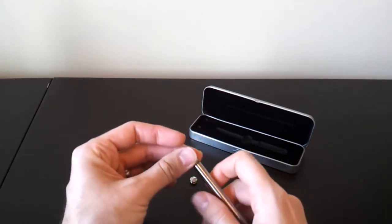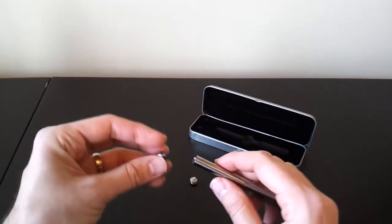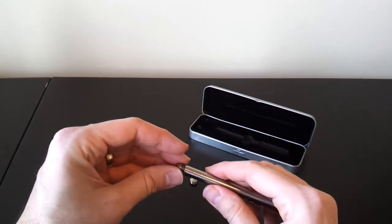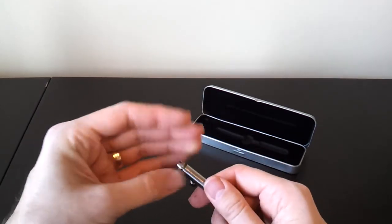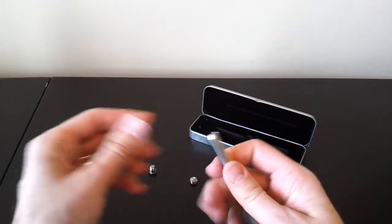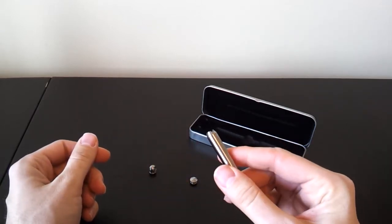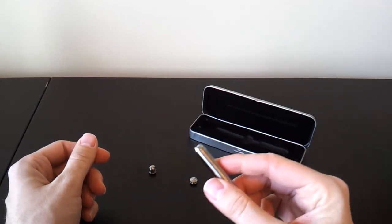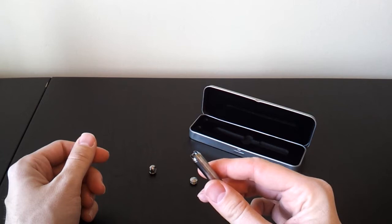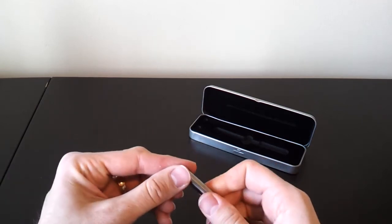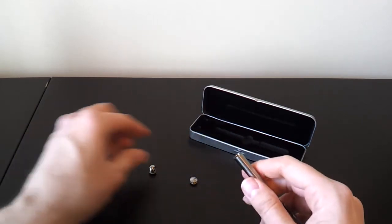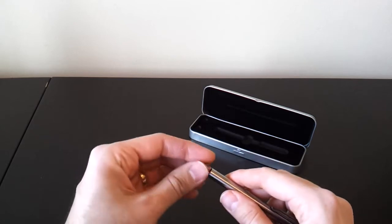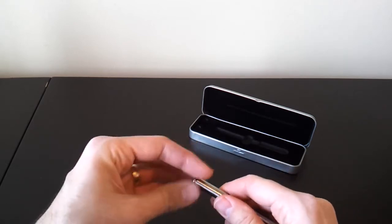Four Sevens also offers another option. You can get the crenelated strike bezel. I don't know how many people are going to want to use a pen as a strike weapon, but it's there if you wanted it. You can see the crenelated tips. Personally, I think I'm probably going to stick with the lanyard ring or just the standard flat bezel tip.